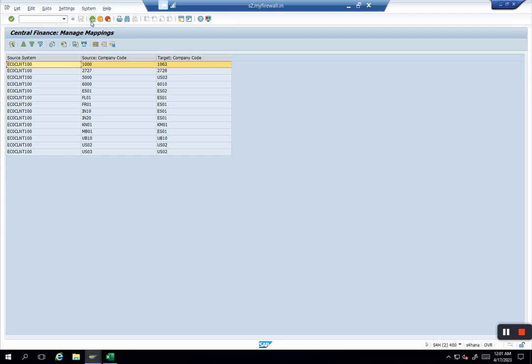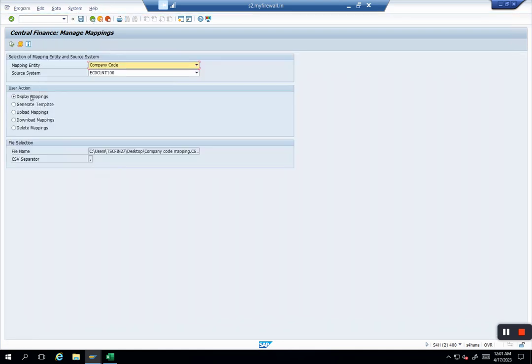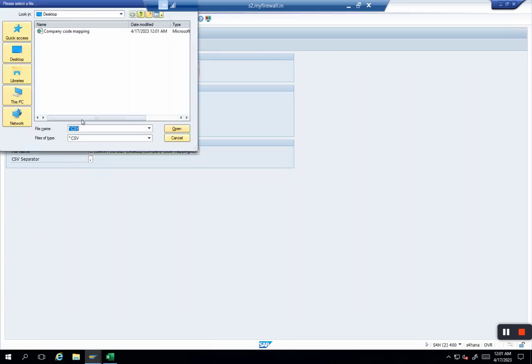You have an option of displaying mapping, you have an option of generating template which will help you to upload or delete mapping. Template is just one option with which you do upload or delete. You can download also. You can click on download.